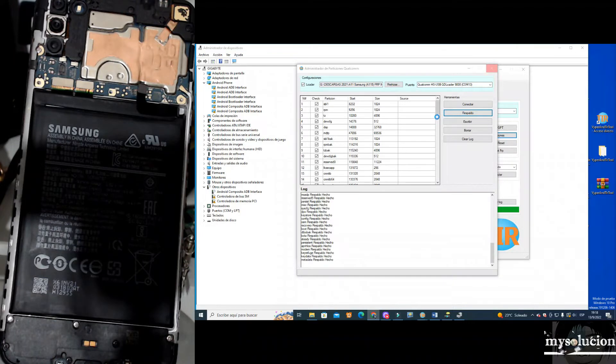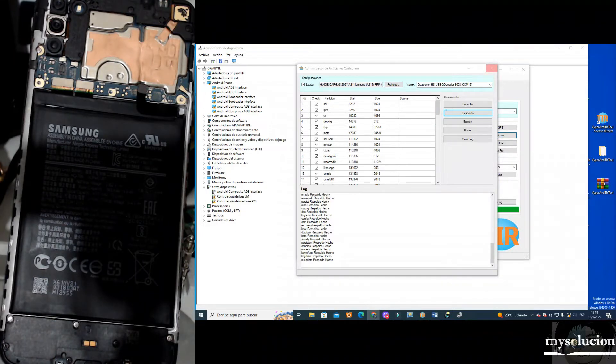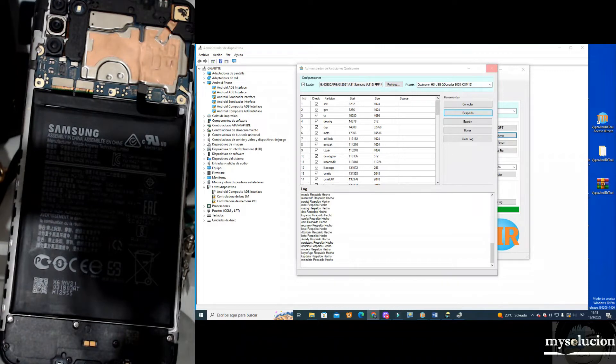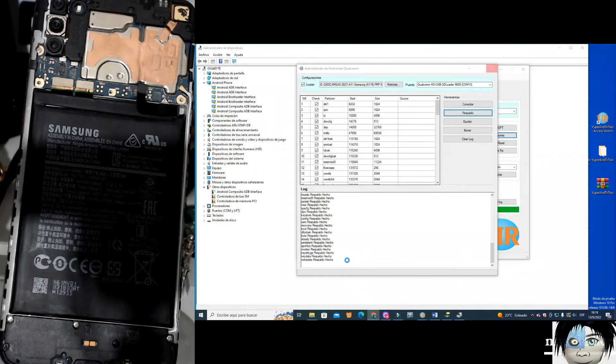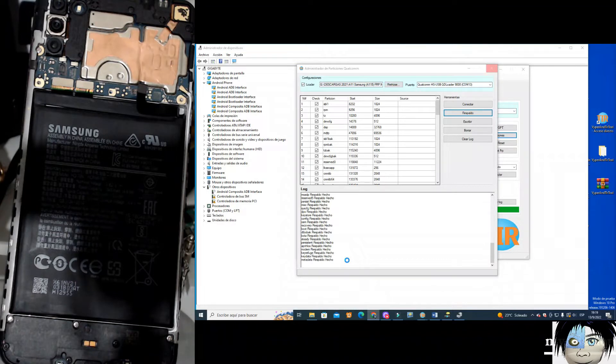This procedure will take depending on your device and the internal memory that you have. It can take from 15 minutes to half an hour, to one hour or a little more, so you will have to be patient.